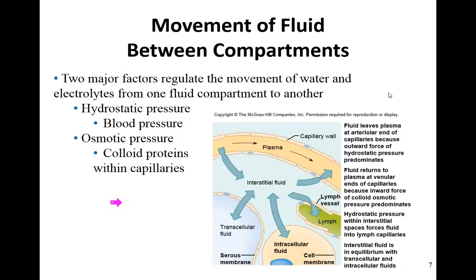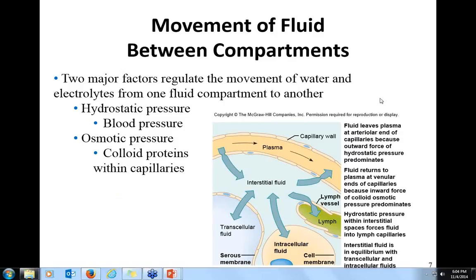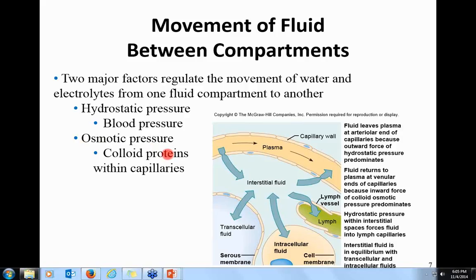How does fluid move throughout the compartments? That boils down to two pressures. Hydrostatic pressure is blood pressure, generated by the heartbeat, and it pushes fluids out of capillaries. Osmotic pressure is pressure within the capillaries — the colloid proteins are too big to leave, so osmotic pressure pulls fluids into capillaries.